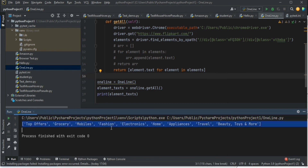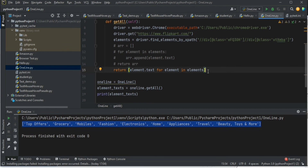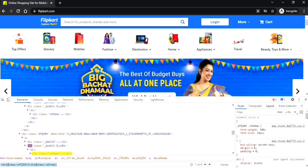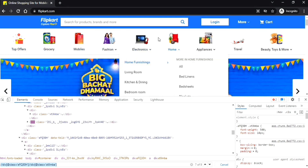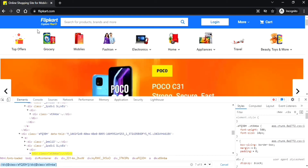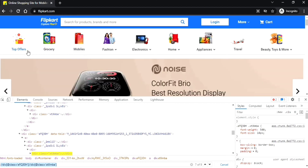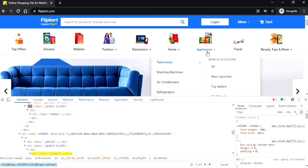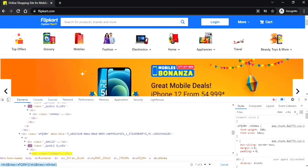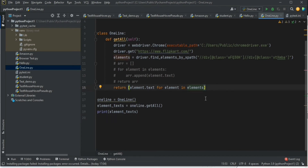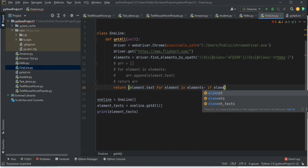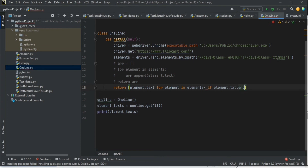Now let me show an example using an if condition inside the single-line for loop. I want to get the text of all web elements where the text ends with the letter 's'. Elements like Mobiles, Electronics, Appliances end with 's'. So I write: return [element.text for element in elements if element.text.endswith('s')]. This filters only those matching elements.